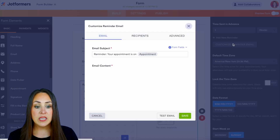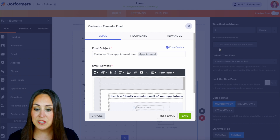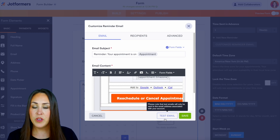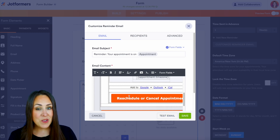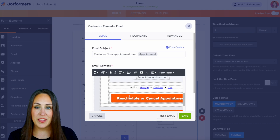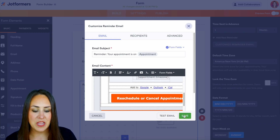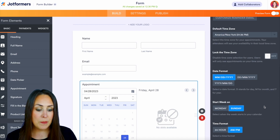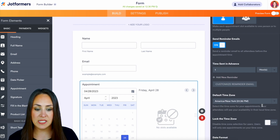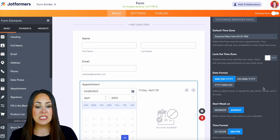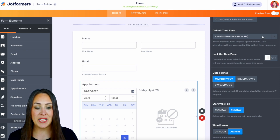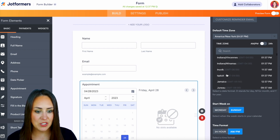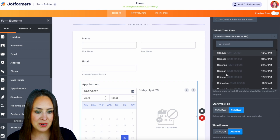We can customize what these emails look like — here is your friendly reminder that your appointment is coming up. We can also send a test email and allow users to reschedule or cancel that appointment from these reminder emails, which is great. As we scroll down, we can see other things to make this fit more your style. One thing to check: make sure your default time zone is correct, so go ahead and change that to the correct time zone. Perfect.